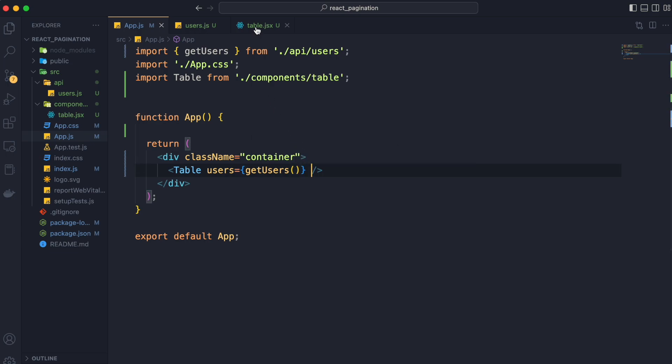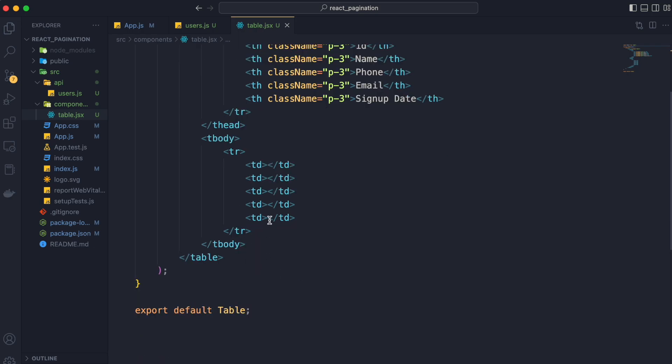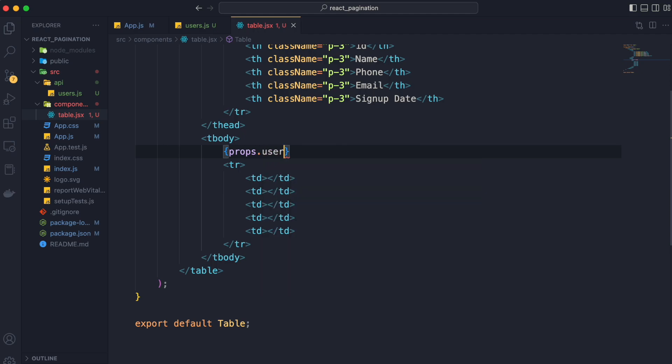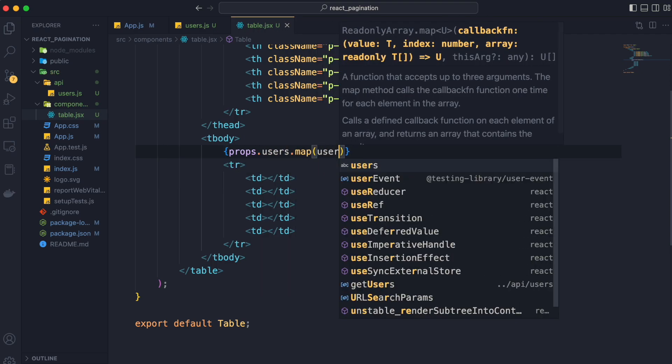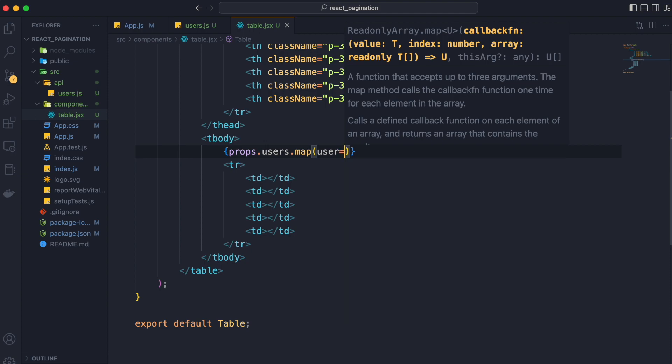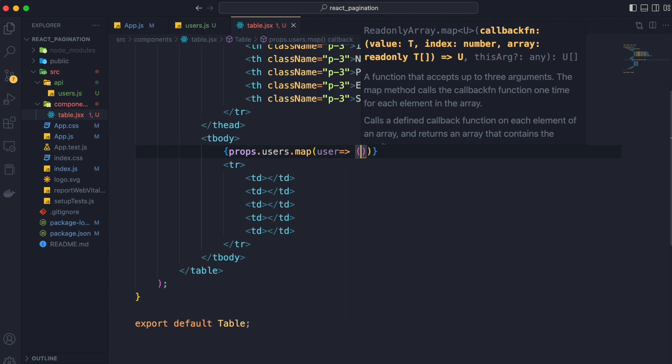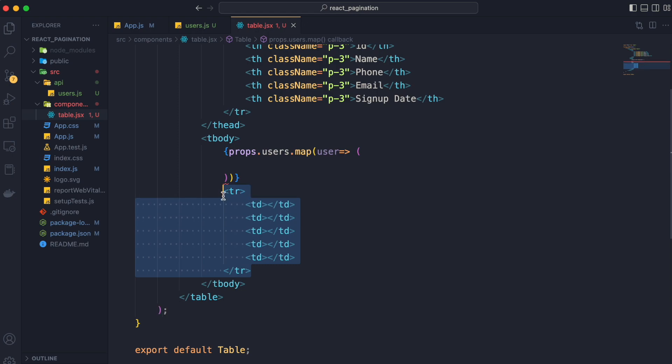And now we are going to table component and render this data using tbody tag. We are going to call the props.users.map method to iterate over our data and get the user and return the tr tag from it.